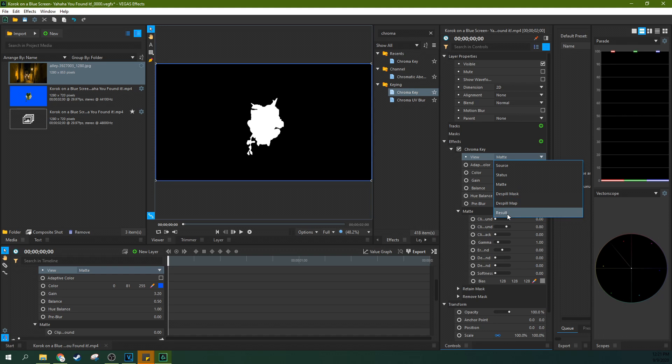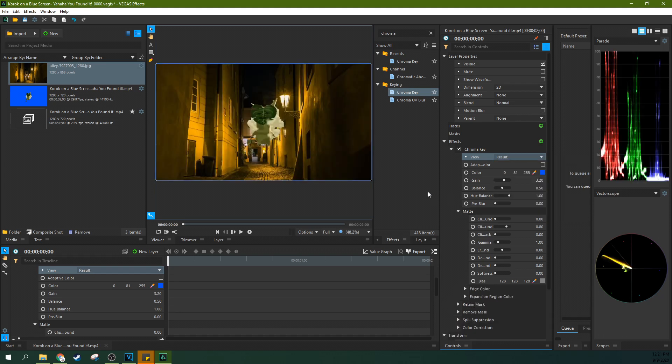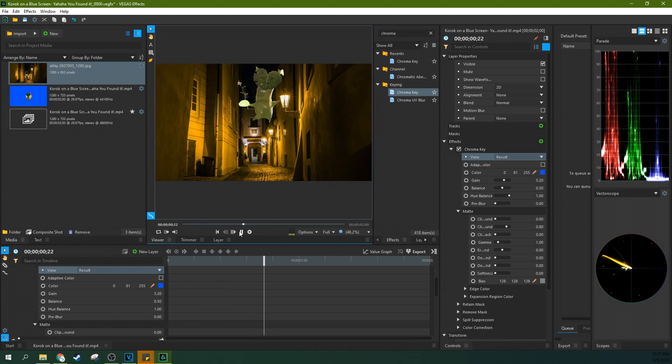And then you can go back to result if you want to see your green screen. And then there we go. That is the very basics of chroma keying, green screening, blue screening in Vegas Effects.